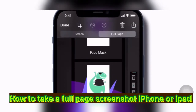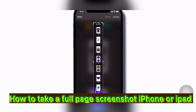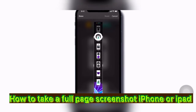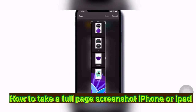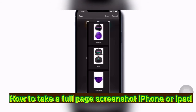You can also crop it if you only want to keep a portion of it. Tap the crop button, drag the handles to where you want, and then tap Done.